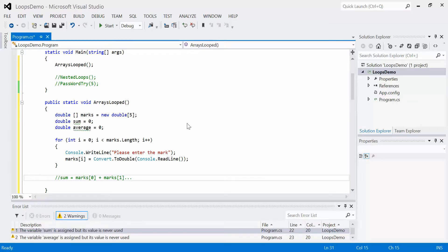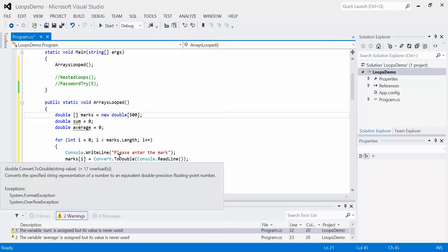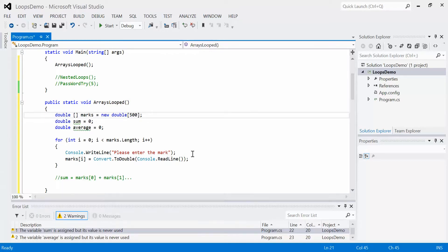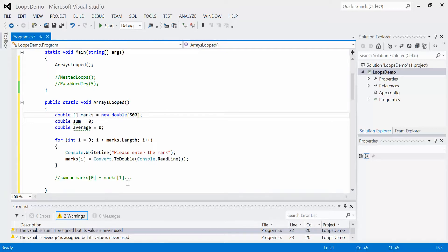We're going to simplify our lives using loops again. What if we decide we don't want five elements anymore? What if we want 500? If I change that to 500, I don't have to change a single line of code anywhere else as long as I was smart about how I wrote it, such as using marks.length and not the value five.